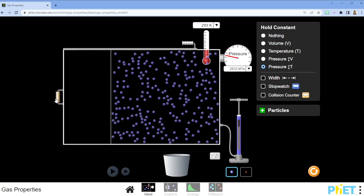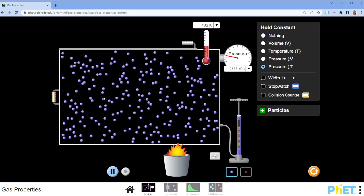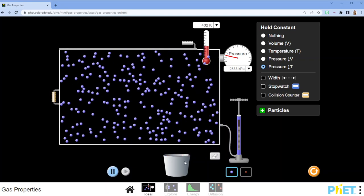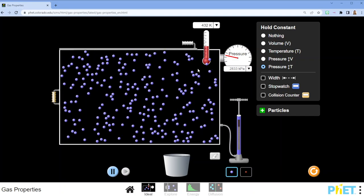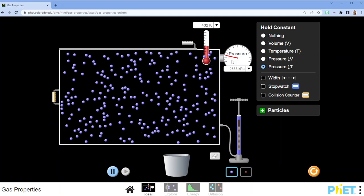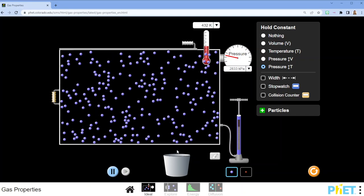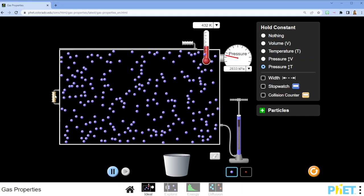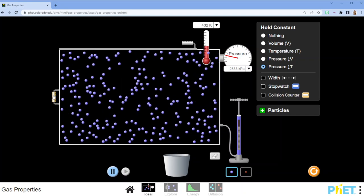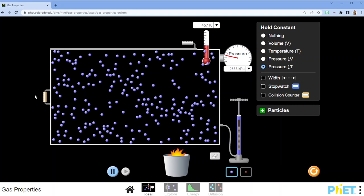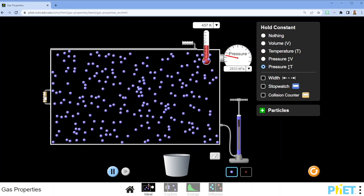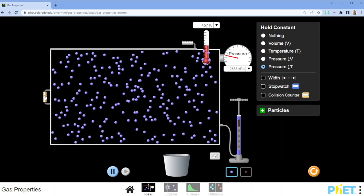If I pull it out, I had to actually add some heat in order to get the pressure to stay the same. Watch what happens down here. I increase my gas volume and I have to add a little bit of heat to keep the pressure constant.